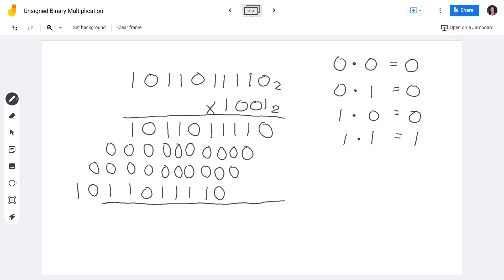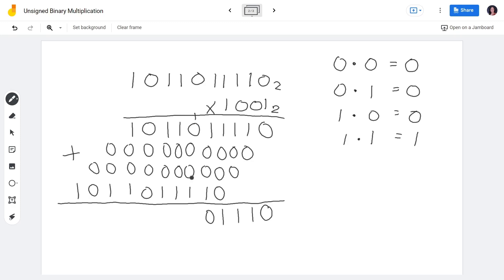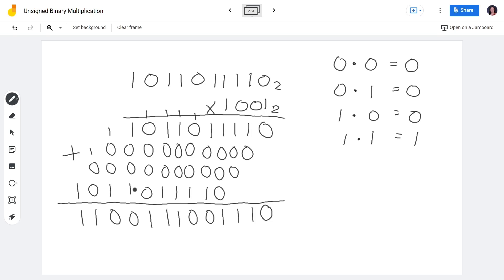Now we add the partial products. Bring down 0. 1+0 = 1. 1+0+0 = 1 — as long as there is one 1, bring it down. There's also a 1 here, bring it down. 1+0+0+1 = 0, carry 1 — whenever we have two 1s it's 0, carry 1. Then three 1s gives 1, carry 1. Three 1s again gives 1, carry 1. Bring down the remaining 1s. 1+1 = 0, carry 1 twice. Bring down 1. Bring down 1.